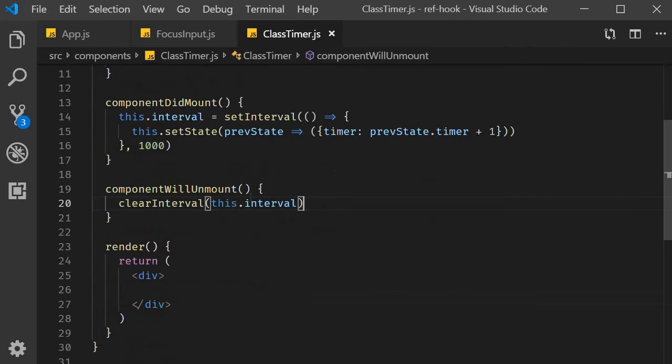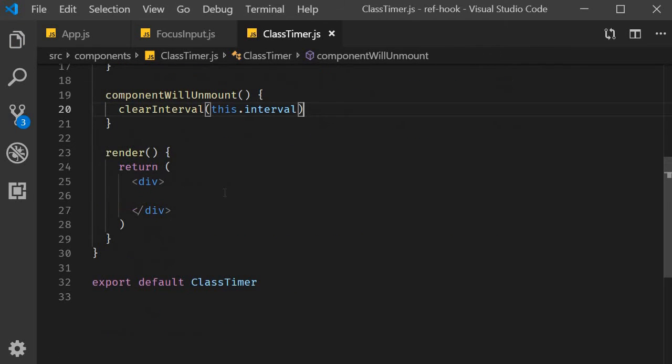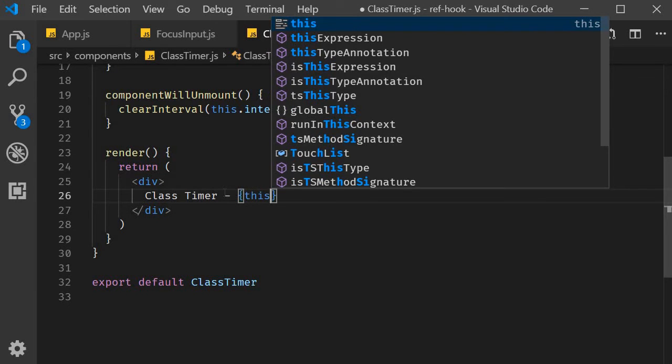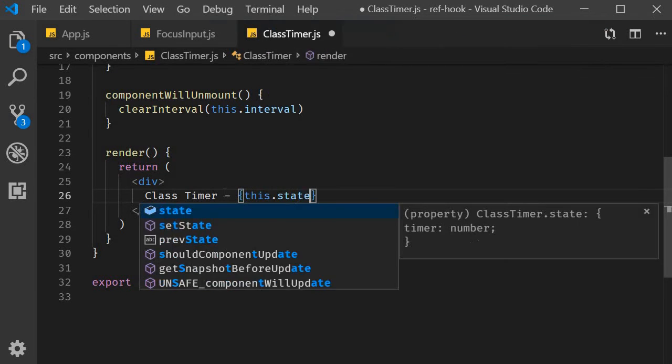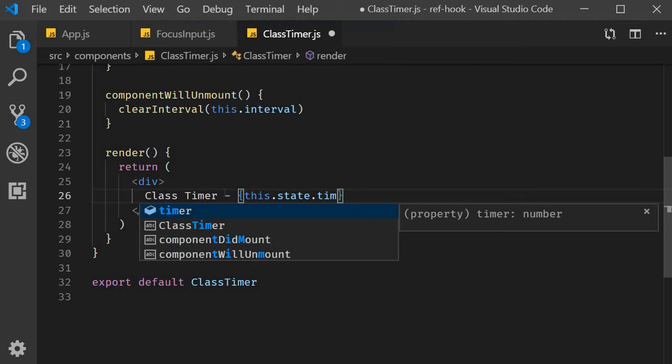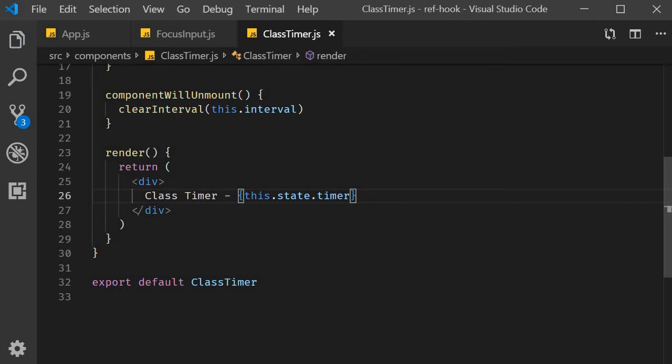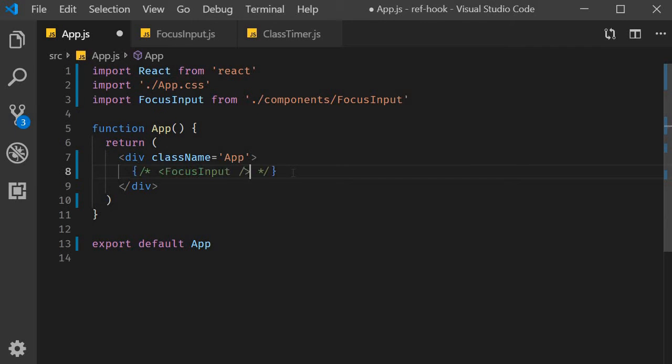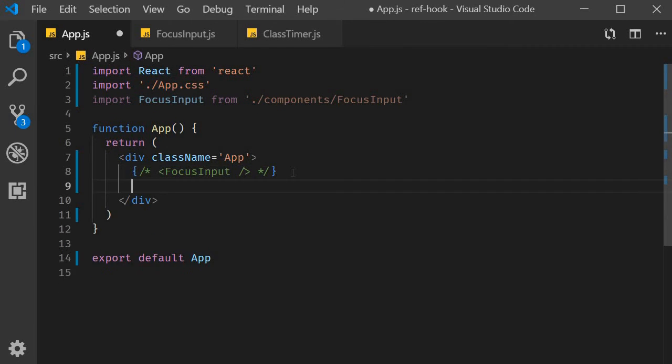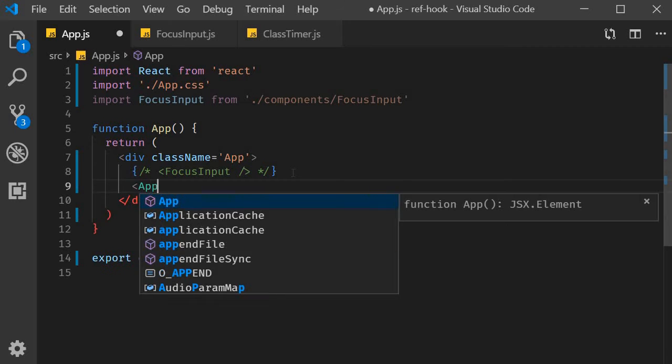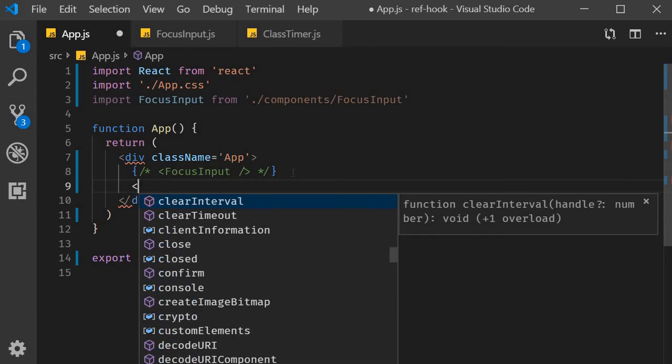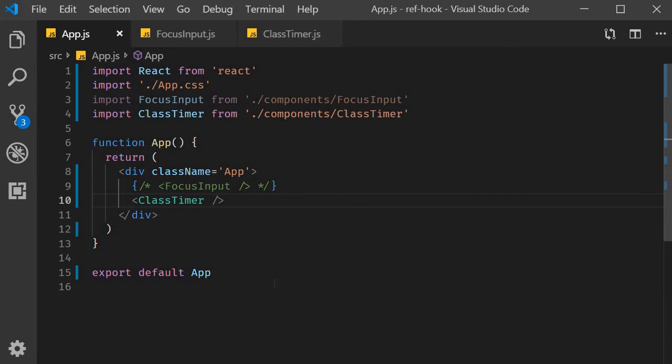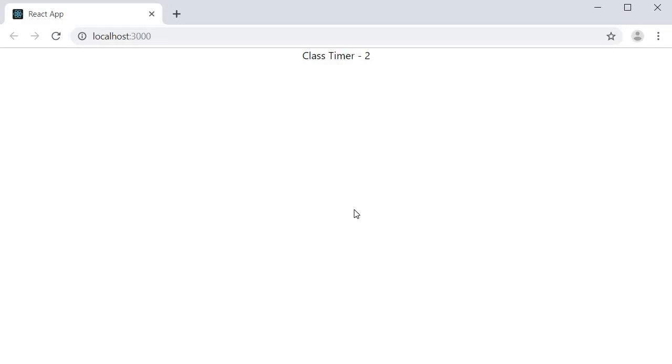Finally, in the JSX, we render the timer. ClassTimer, this.state.timer. And that is it. Let's save the file, include it in app.js and head to the browser. As you can see, we have the timer value being displayed in the browser.